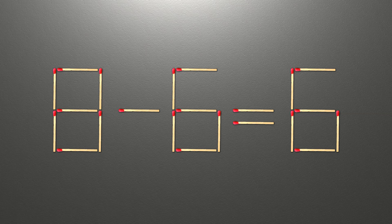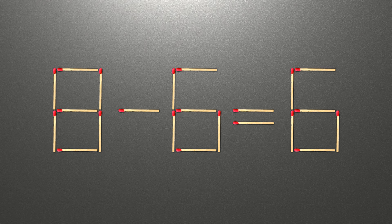Hello! We have the equality 8 minus 6 equals 6. Our equality is wrong. We need to move one match to make our equality correct.